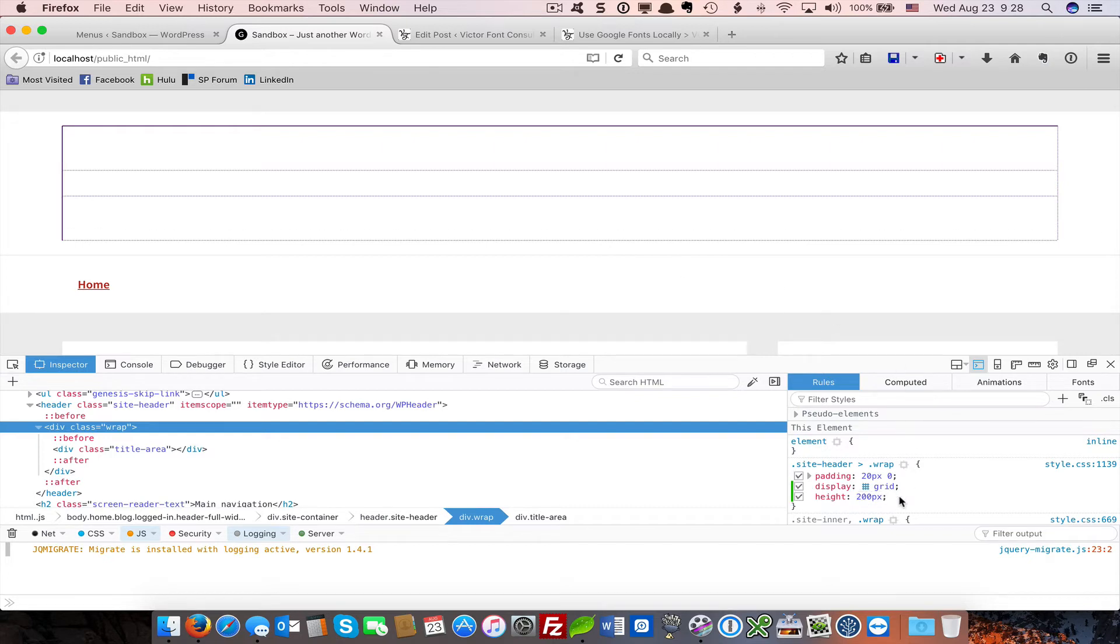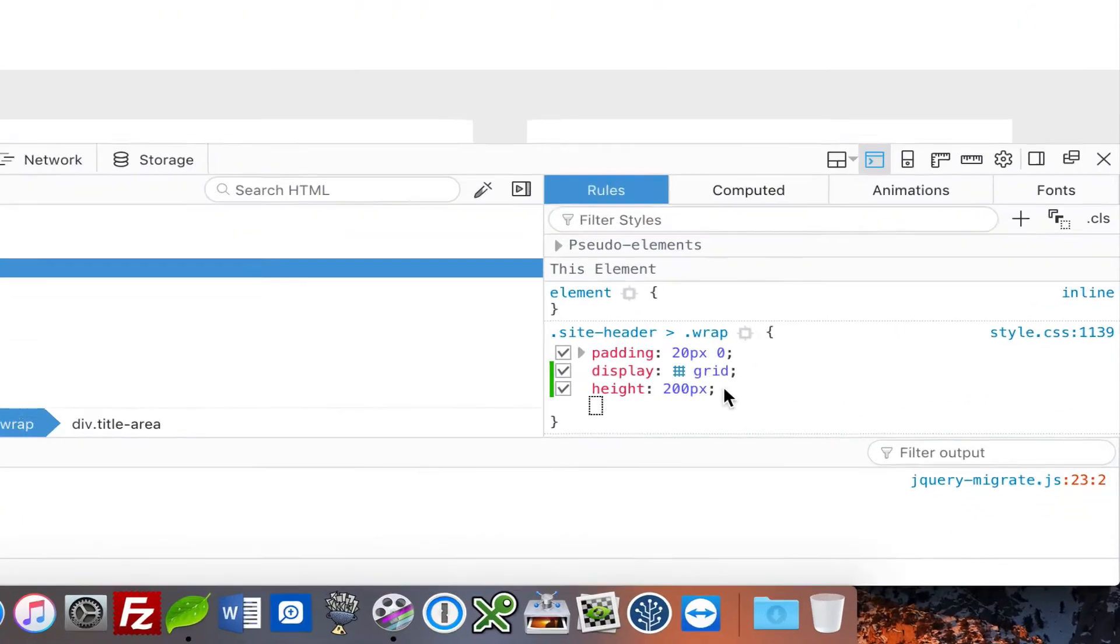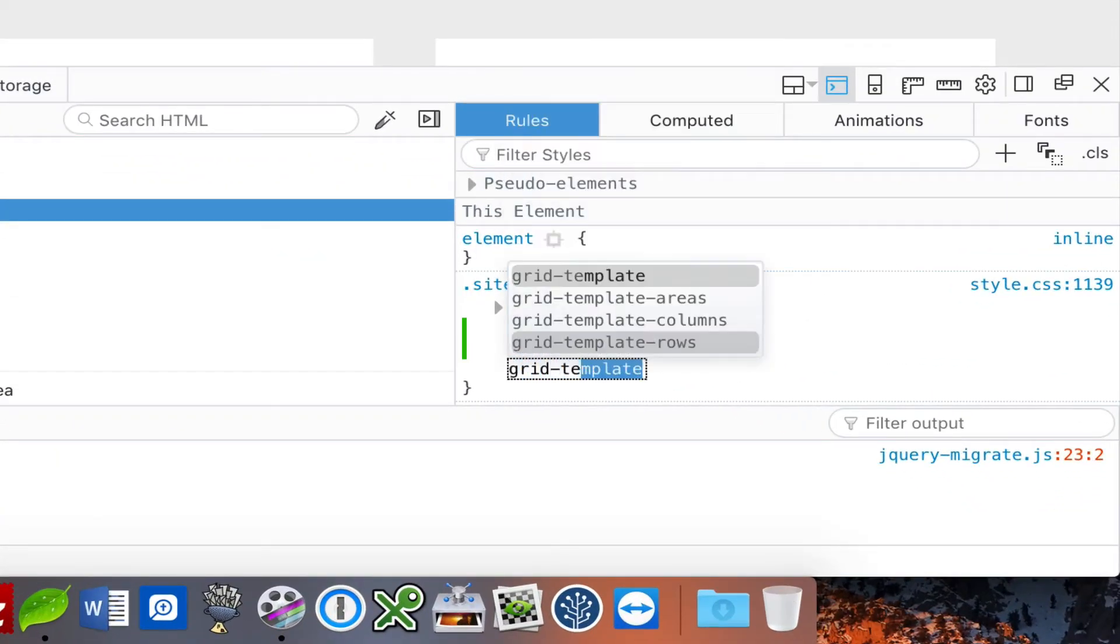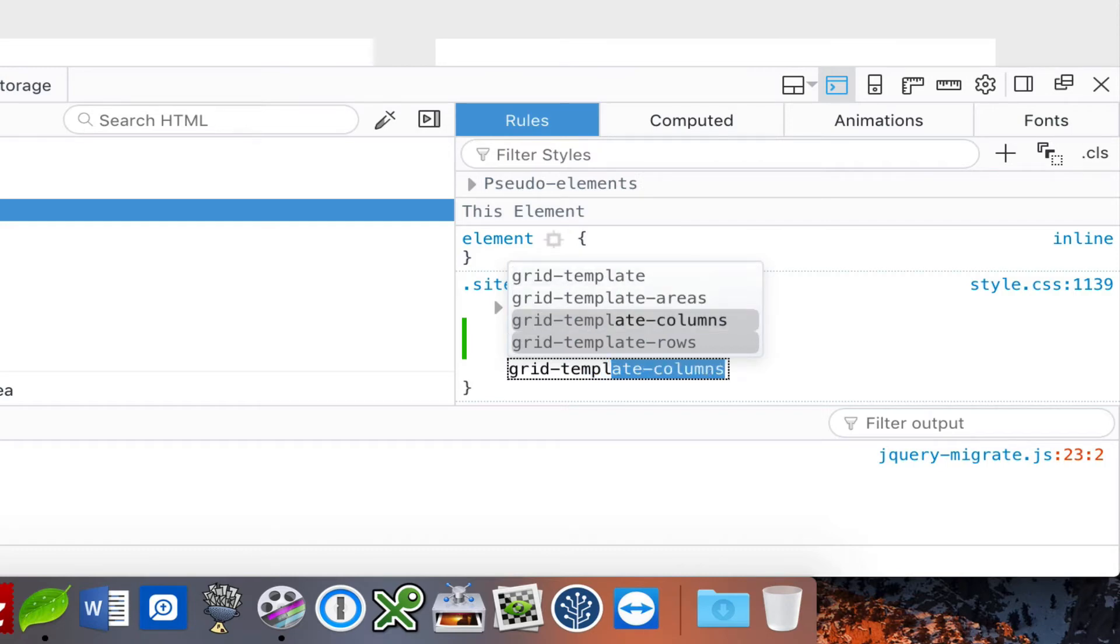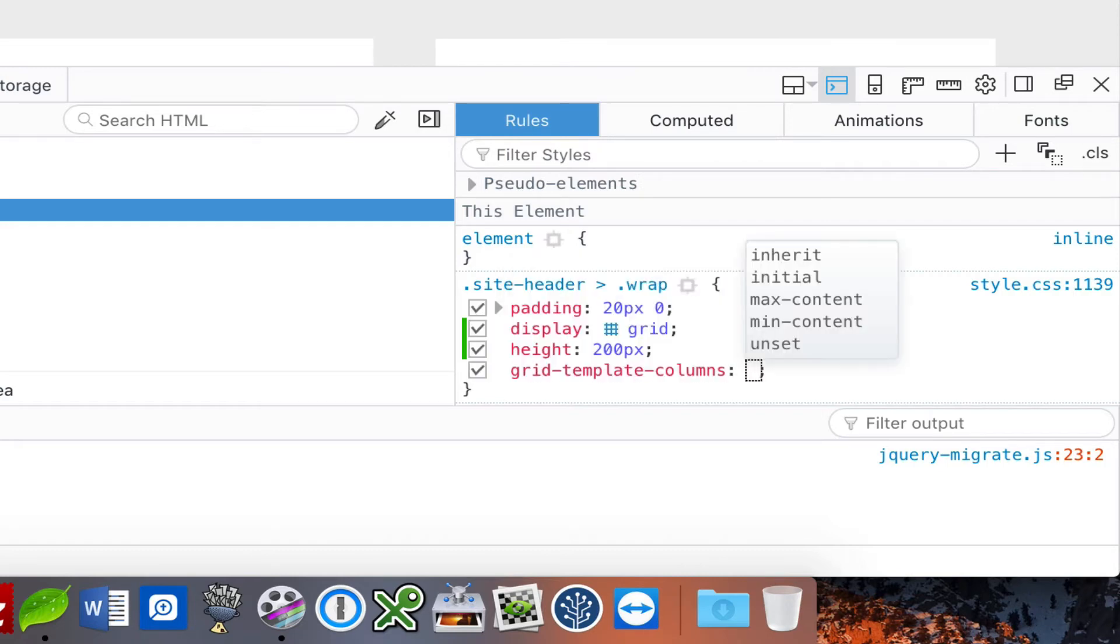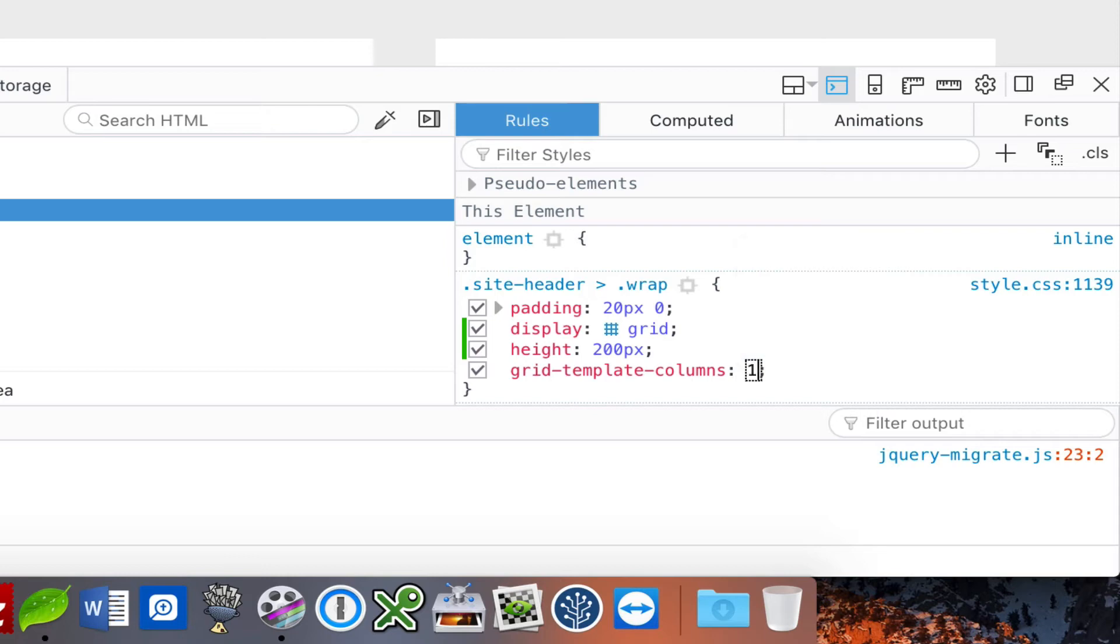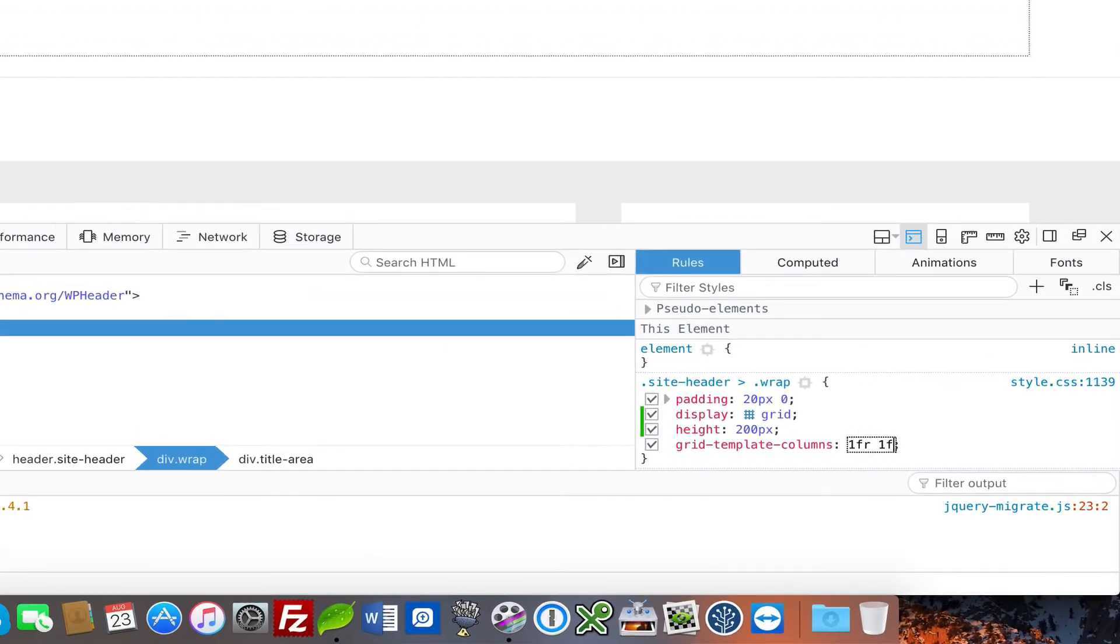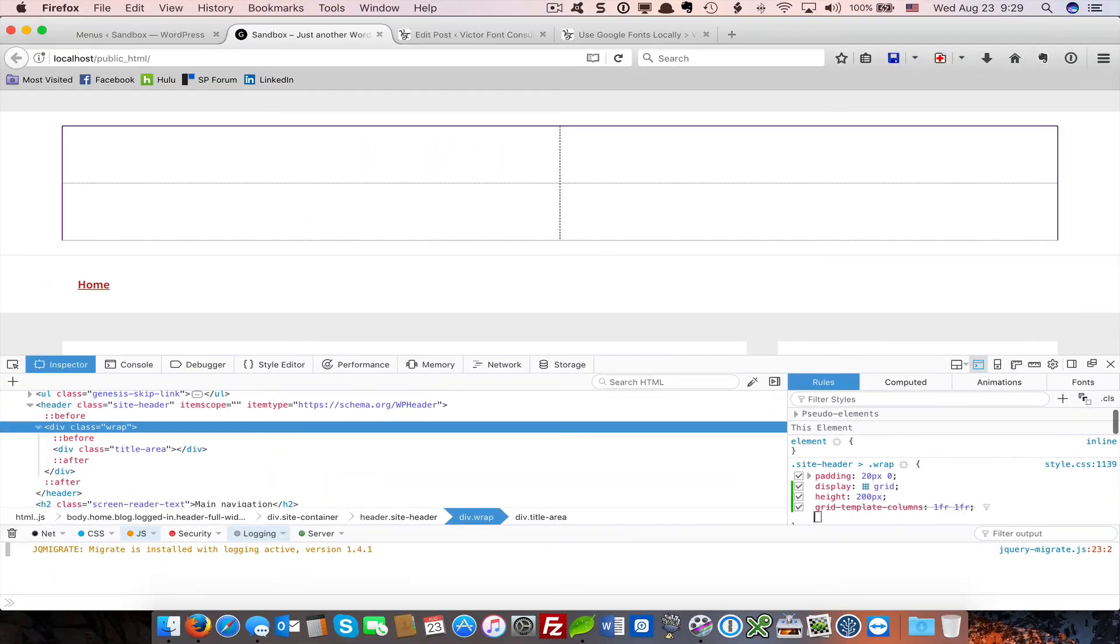We're going to start creating columns. The command for creating columns is grid-template-columns. I said earlier that we are going to use the fraction unit, the FR unit. Let's say I want to split this grid into two equal parts. I just type 1fr, 1fr. See what happens? We have two columns now.